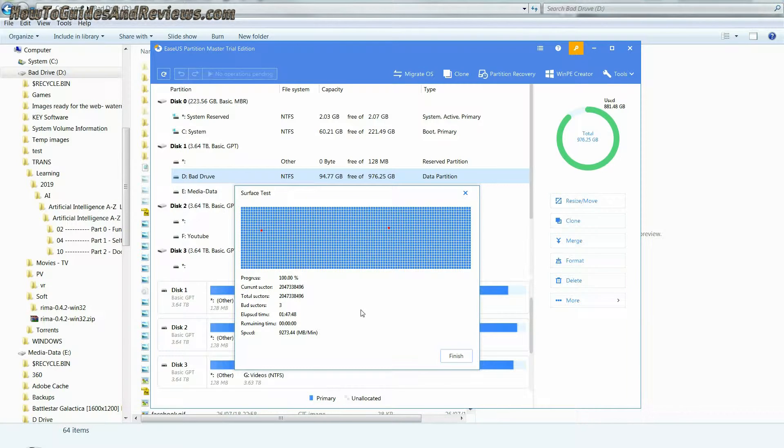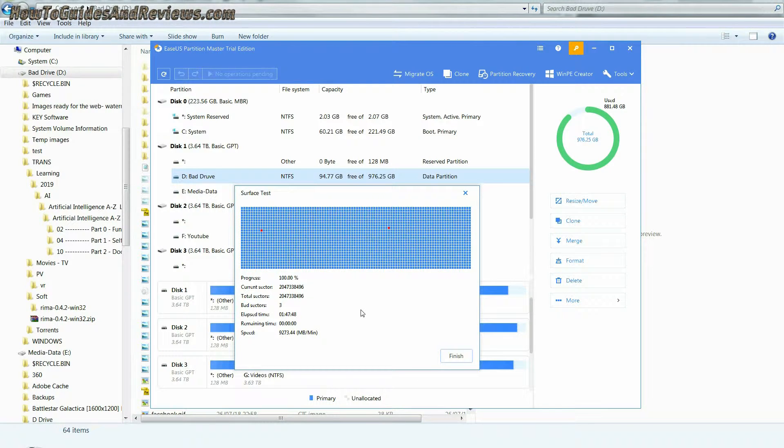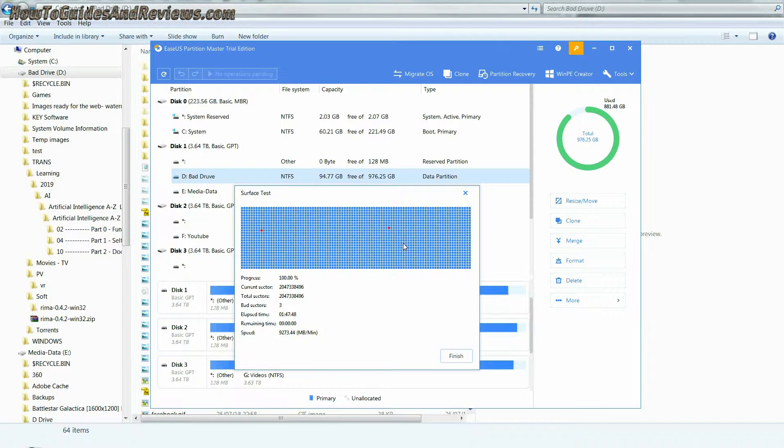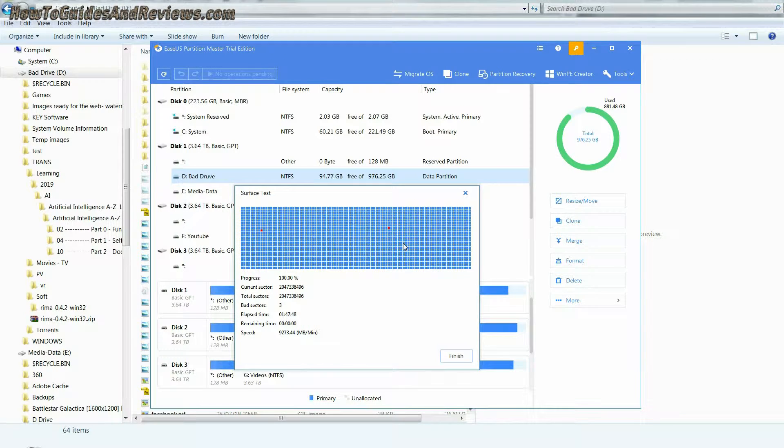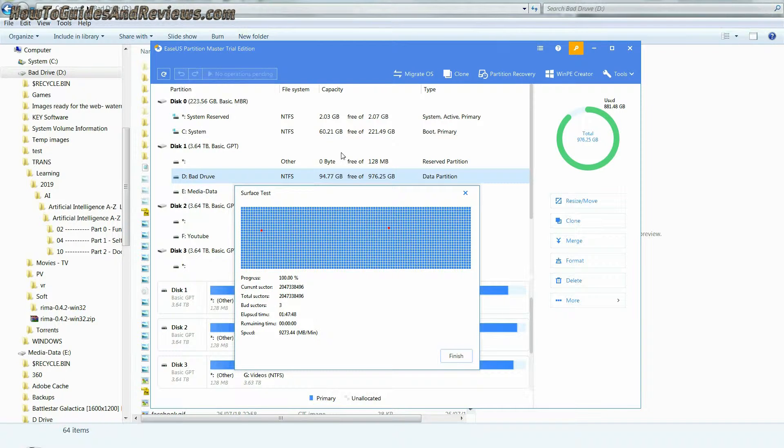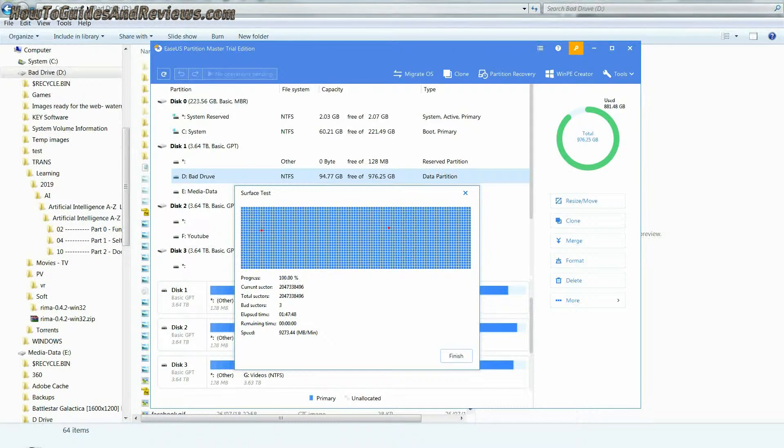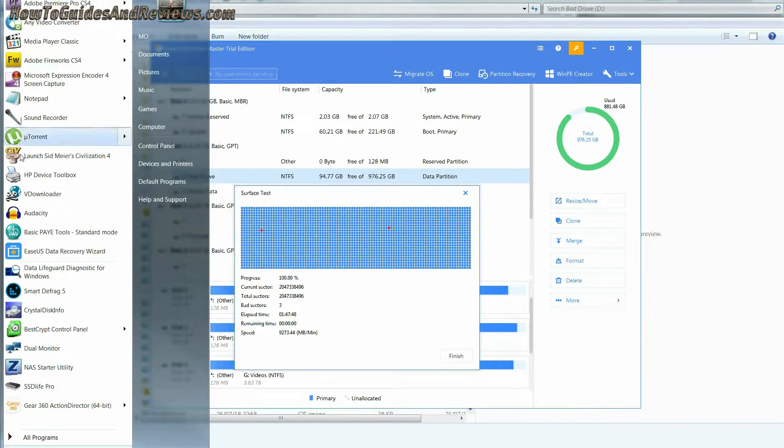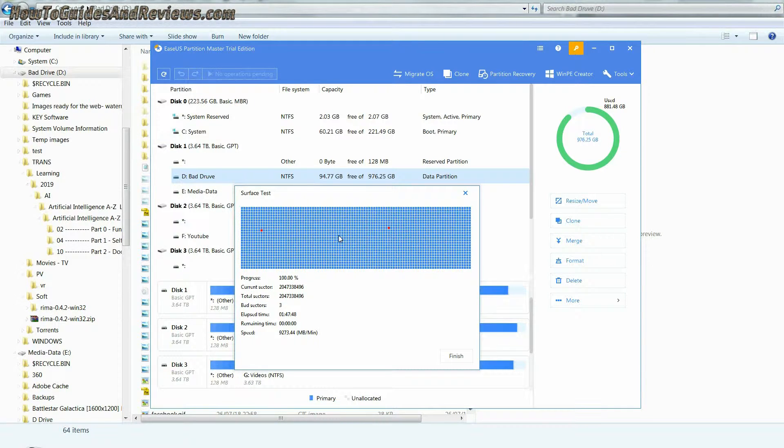Also check to see if your drive is still under warranty. If it is, you may be able to get a free replacement, as drive warranty varies from one to five years. This Western Digital Black drive's warranty is for five years, so I'll probably look into replacing it anyway.